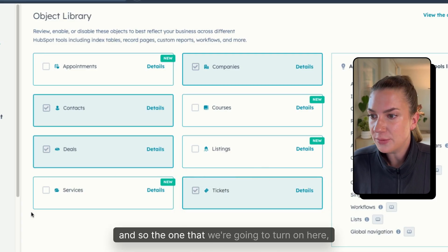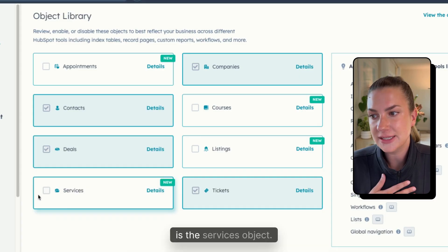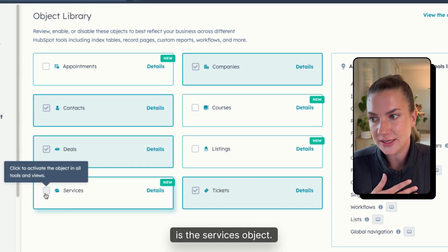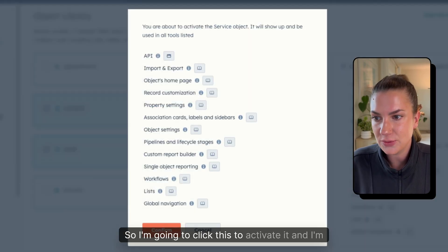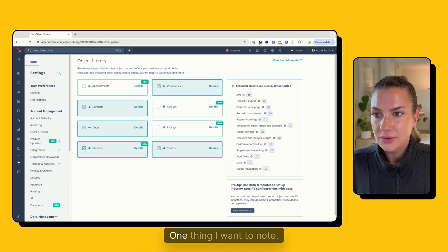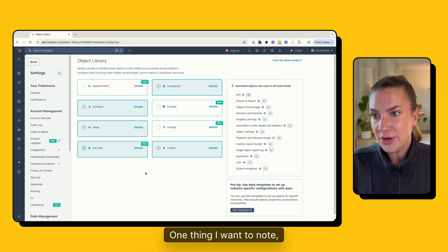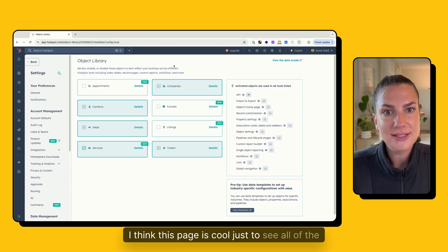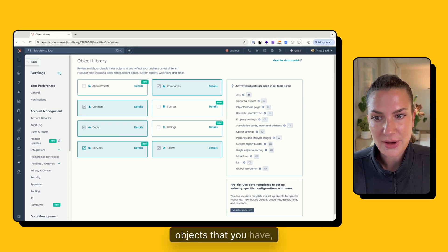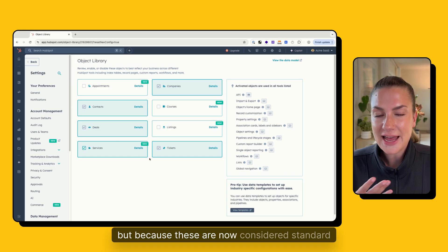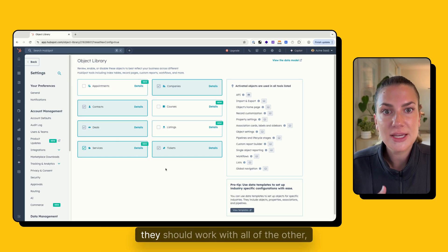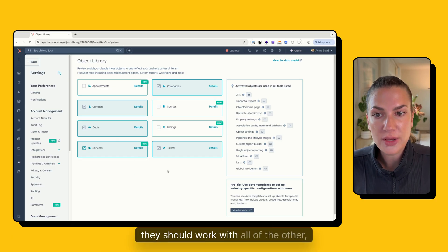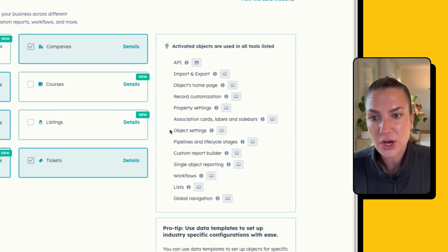And so the one that we're going to turn on here and the one that Arrows now supports is the services object. So I'm going to click this to activate it. And I'm going to just confirm it right here. One thing I want to note, I think this page is cool just to see all of the objects that you have, but because these are now considered standard objects, they should work with all of the other parts of HubSpot that you're used to.